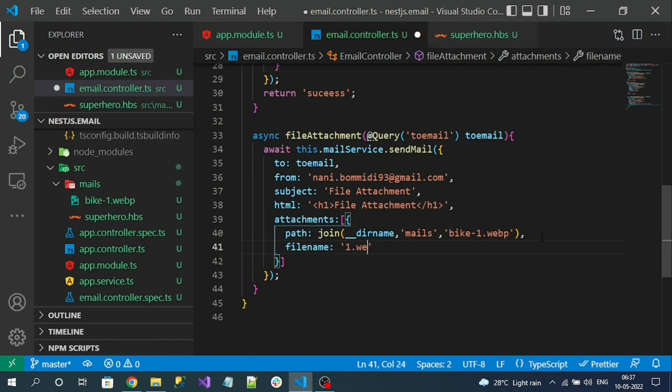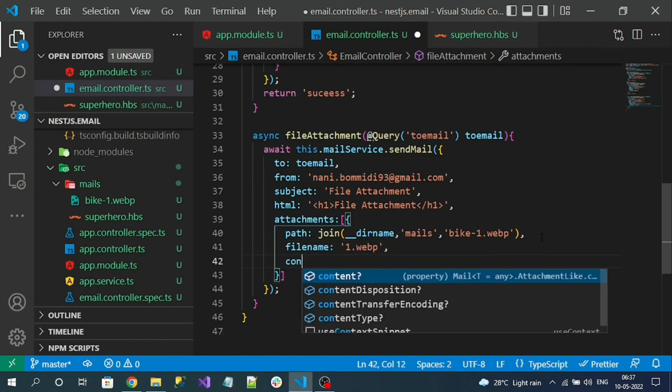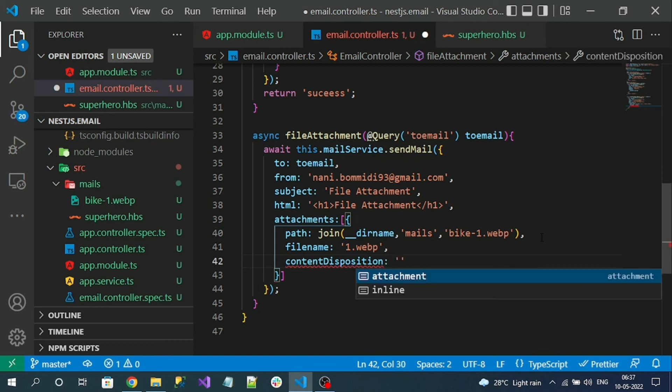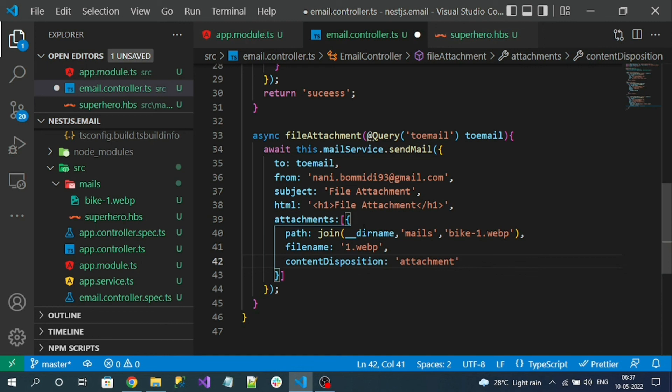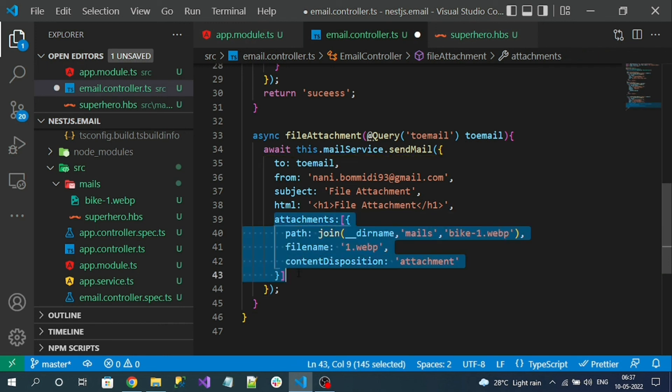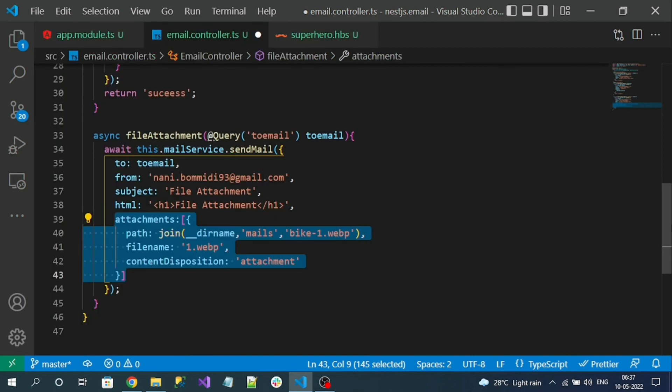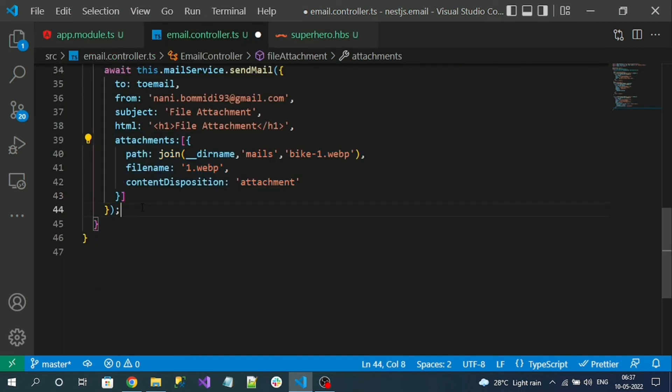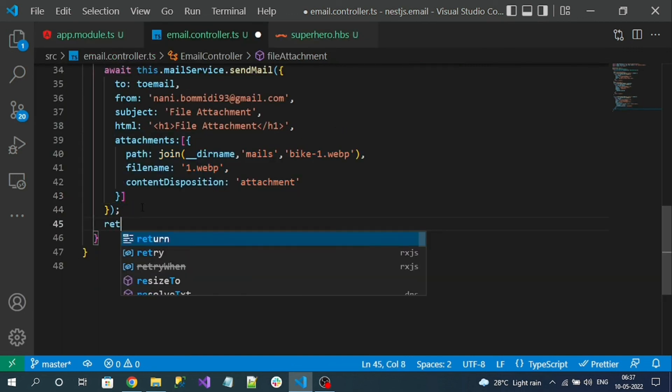Next let's specify the filename for the attachment - I'll specify any name. And the content-disposition is attachment. That's it. Attachments is an array property where we can add a number of files as attachment, and finally I simply return a success message.